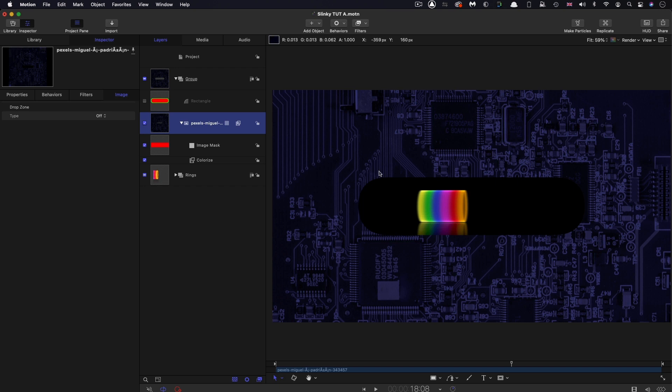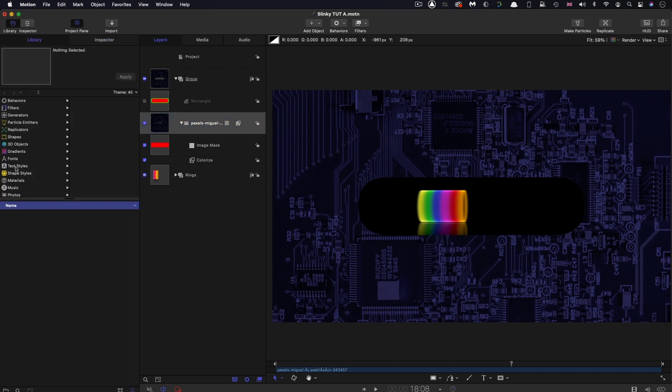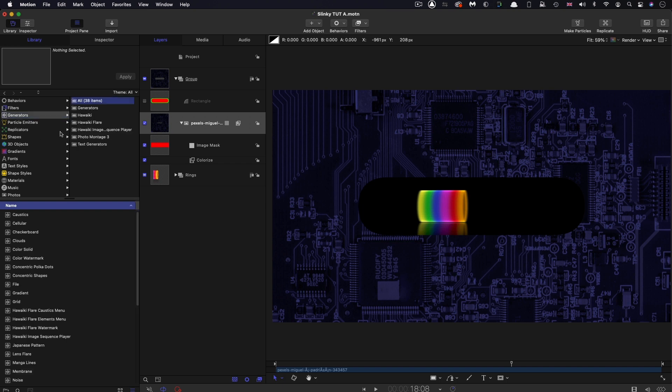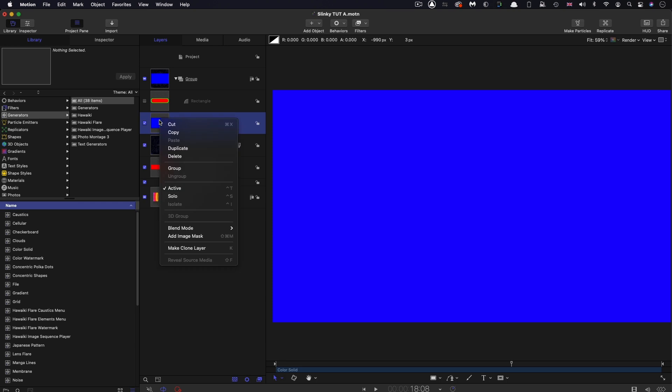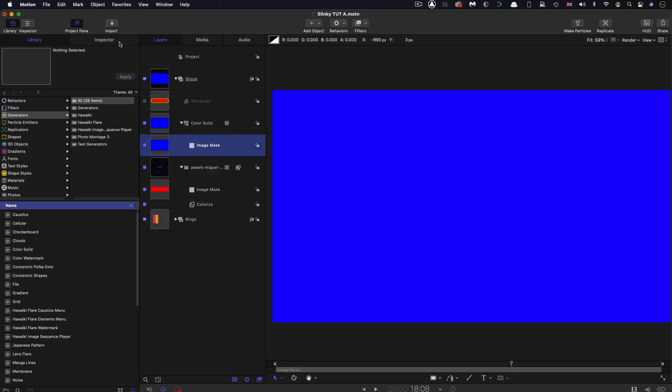What I also want to do is have an edge to the cutout. I'm going to come over to the library, Generators, and bring in a color solid above the circuit board. Right click, Add Image Mask.